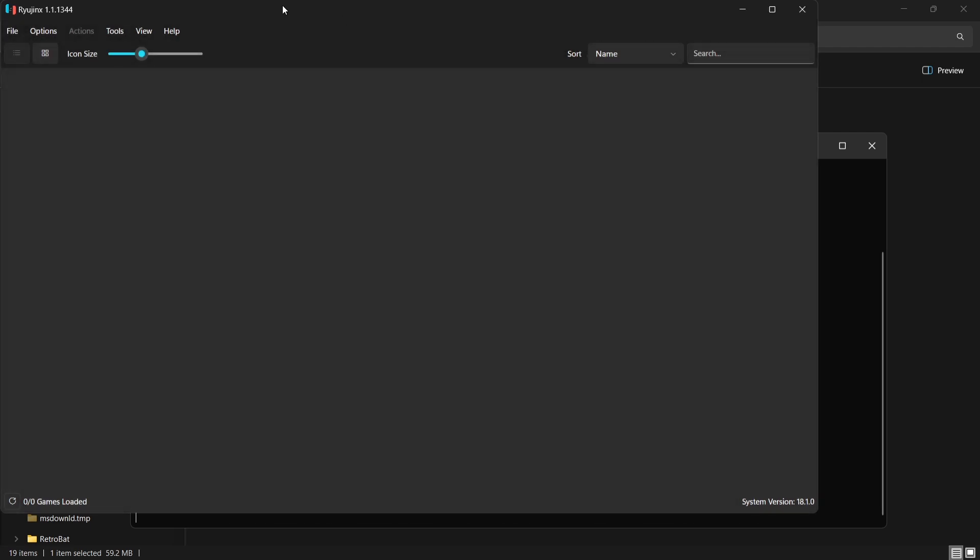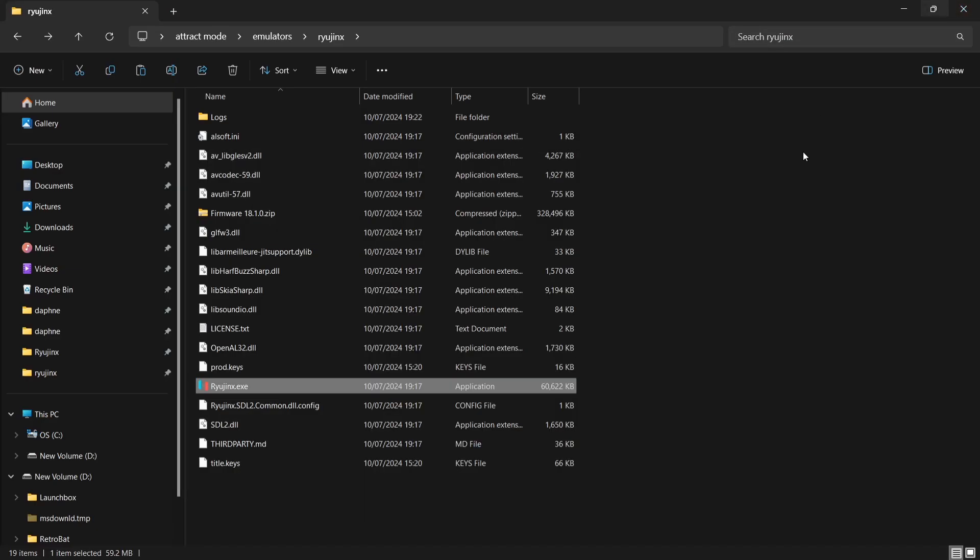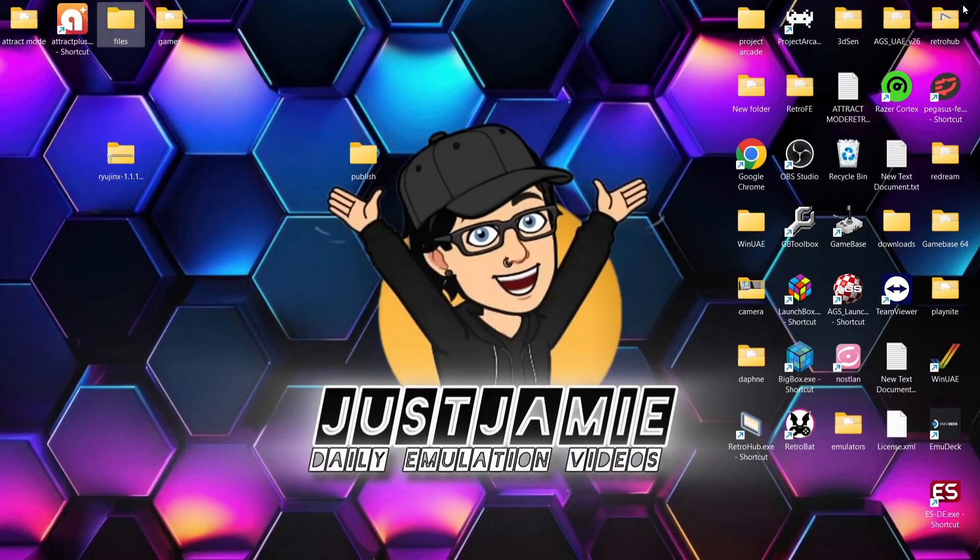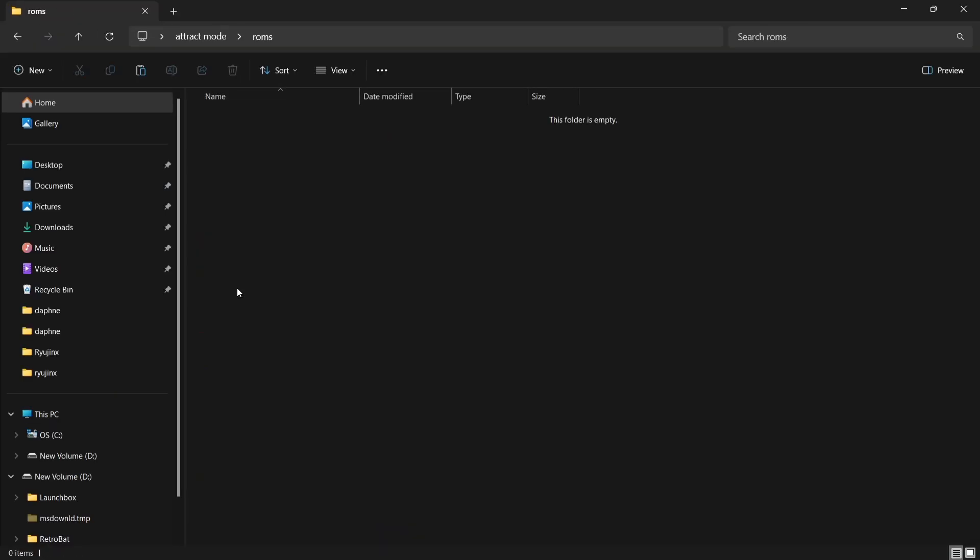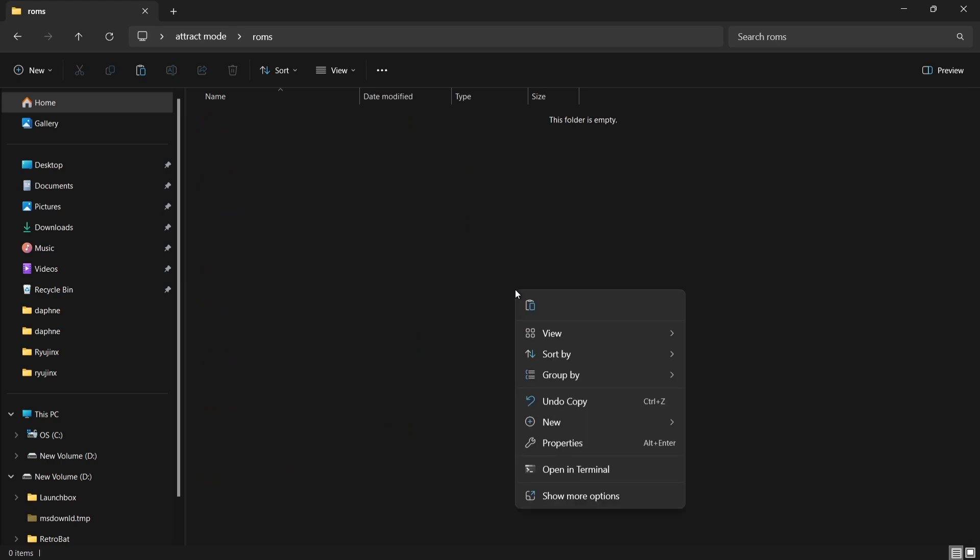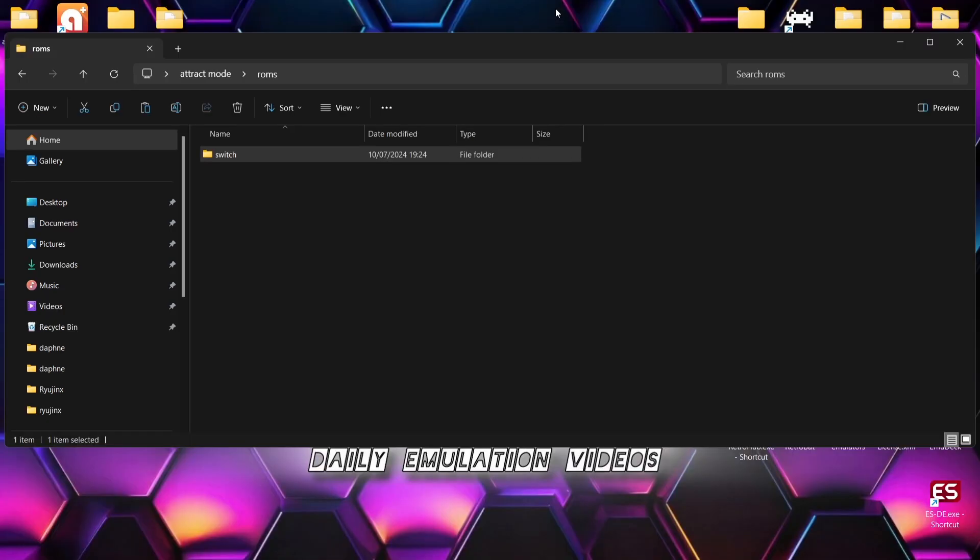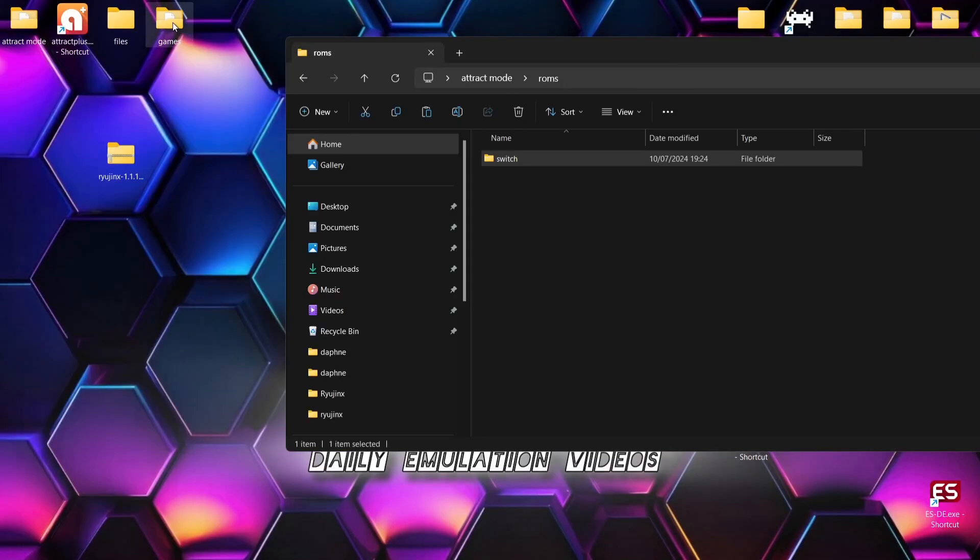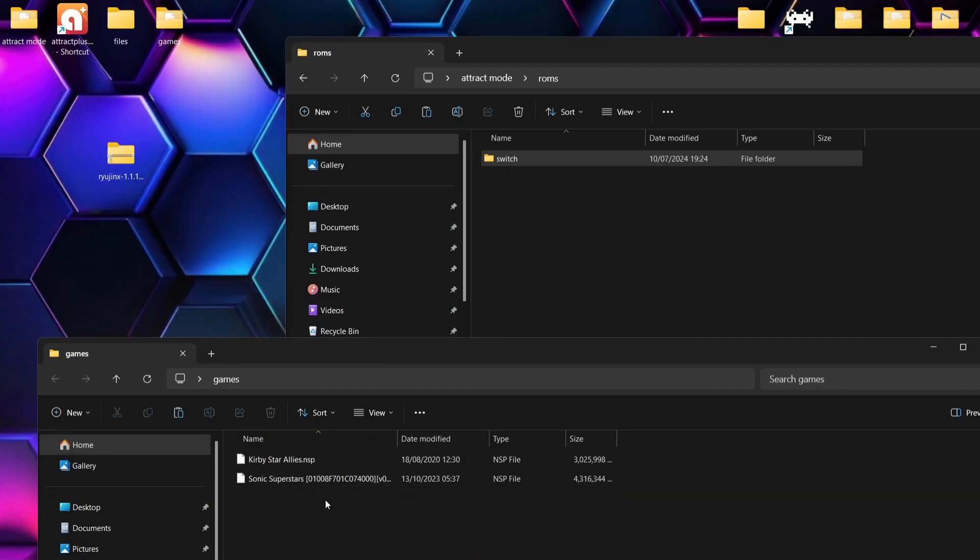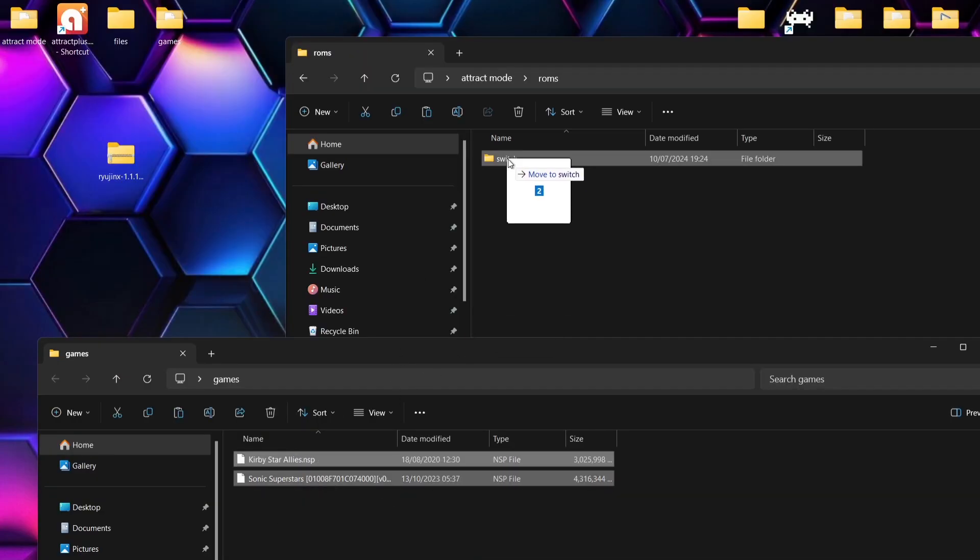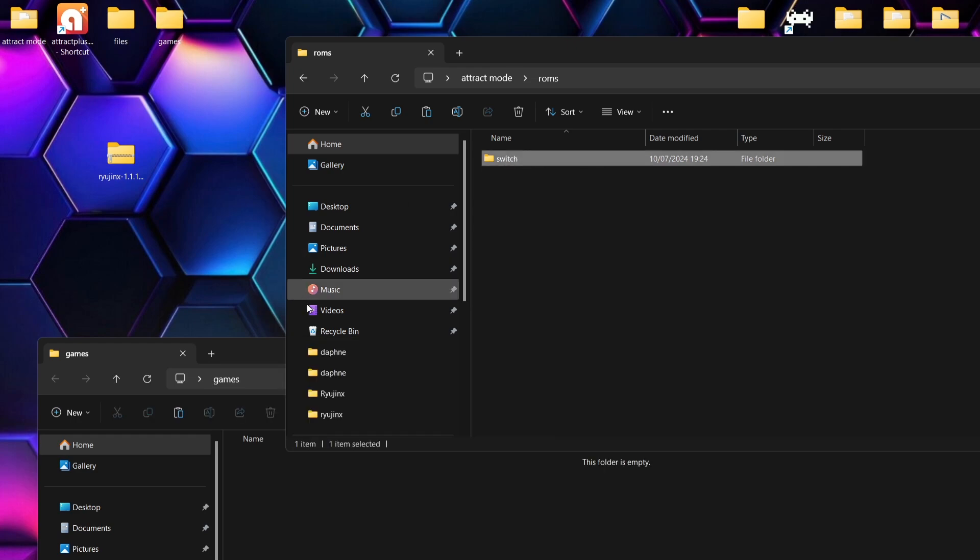Next thing we need to do is add our games into Ryujinx. Okay, so if we just close out of Ryujinx for now, what we're going to do is go back into the Attract Mode directory, into the ROMs folder. If you don't have one, just put your games wherever you put them. Inside my ROMs folder, I'm going to create a new folder, and call this one Switch. And in my Switch folder, I'm going to just drag and drop a couple of games I've got. These are both in .nsp. If you've got XCI games, they also work fine.